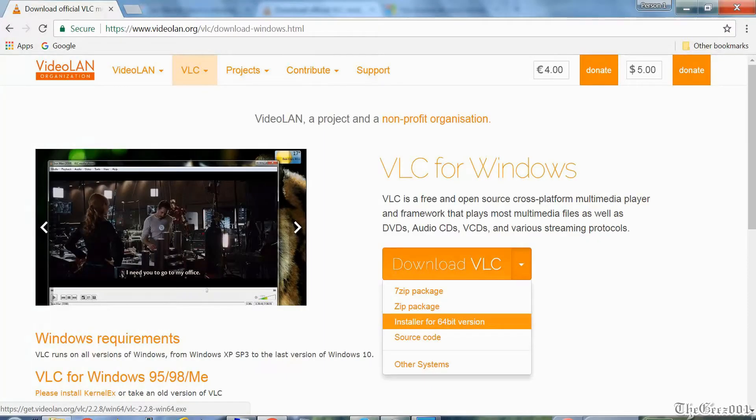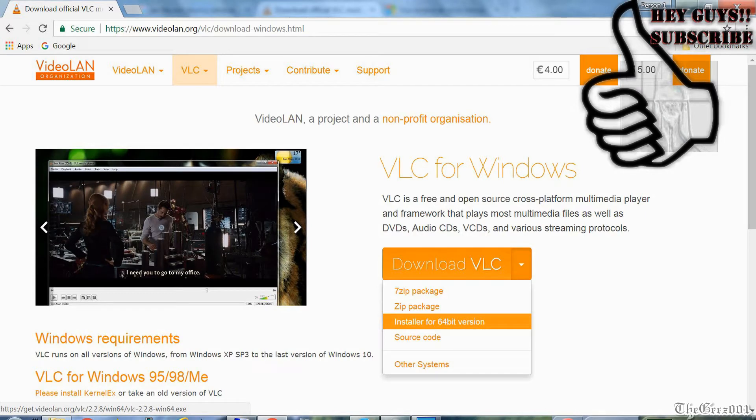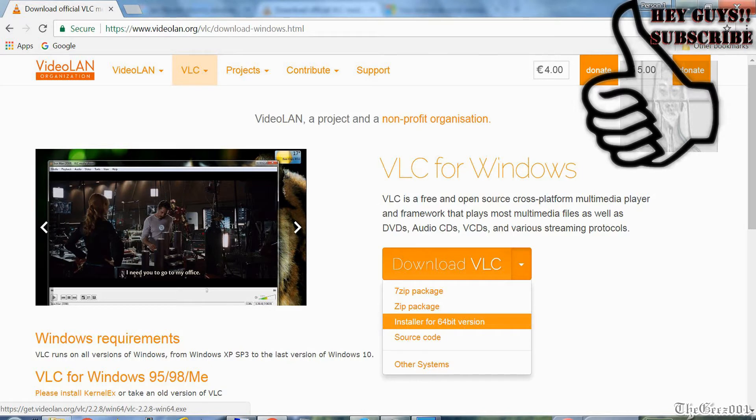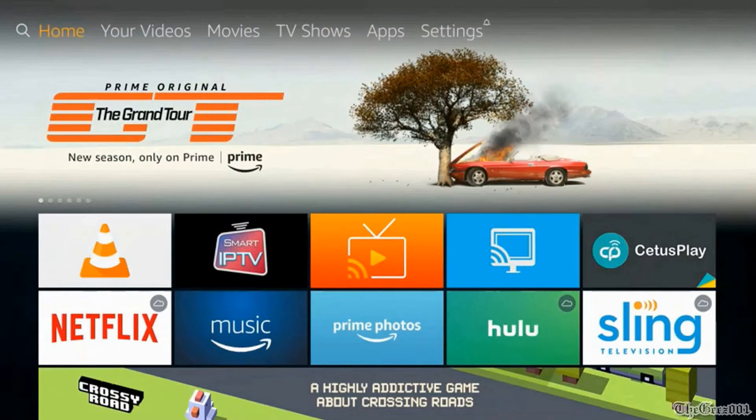First, you will need the VLC software installed on your PC. I will have a link in the description box below for the videolan.org website. Please note, I will be posting a future video on how to stream multiple videos from local and remote sources and how to stream your PC's desktop, displaying websites, etc. with any version of Windows, so subscribe and hit the bell to be notified when I post. You will also need to add the Fire TV VLC app.